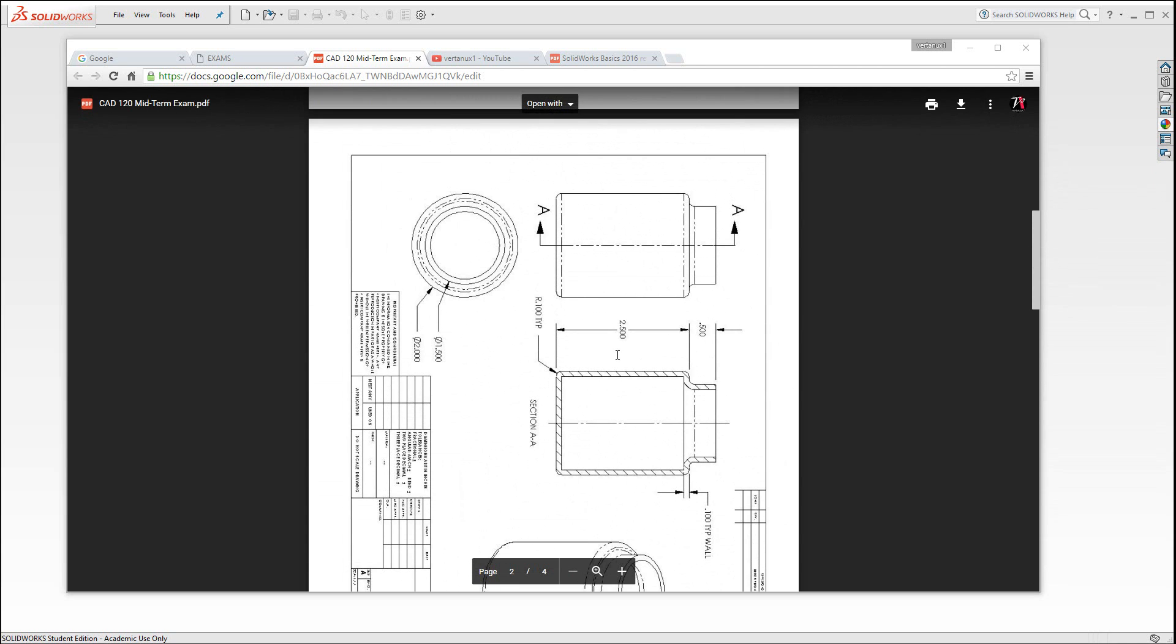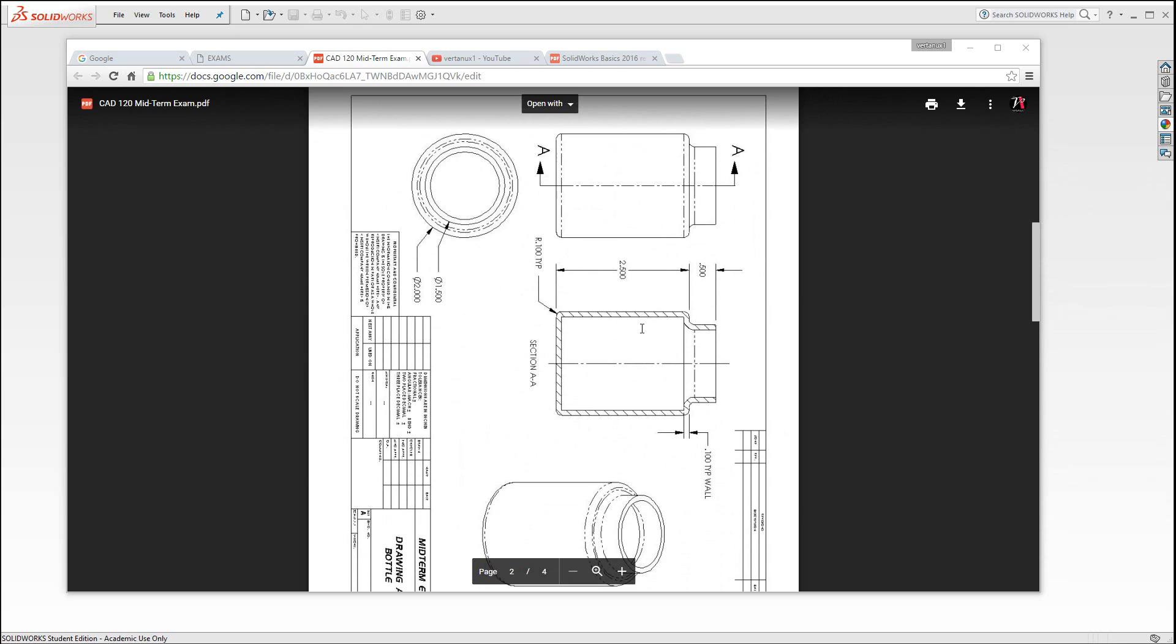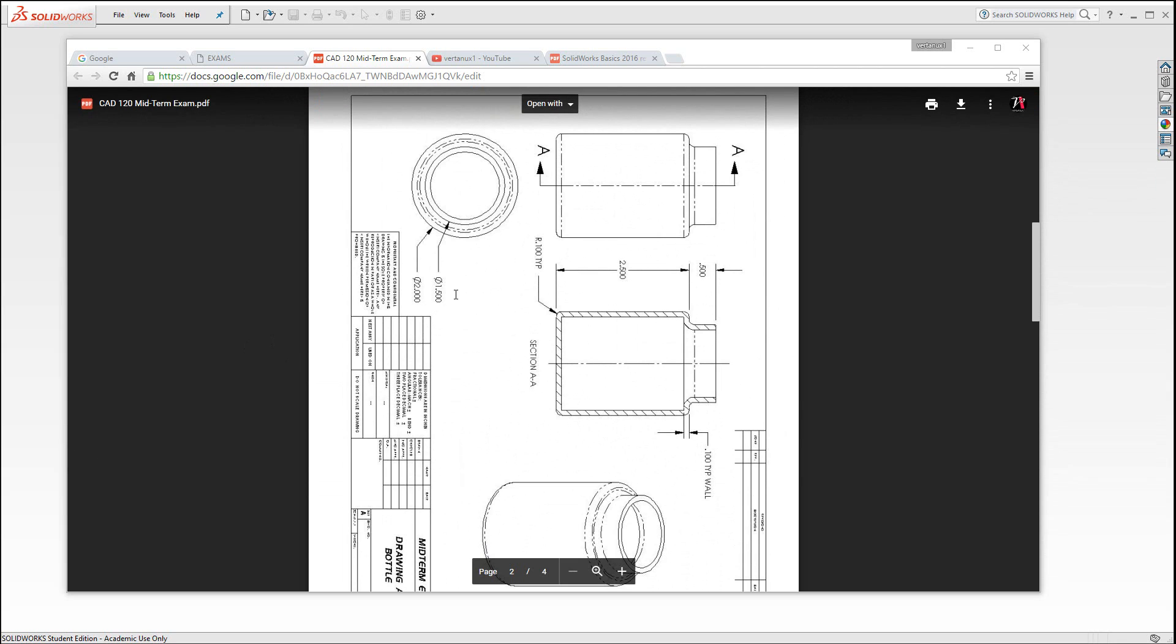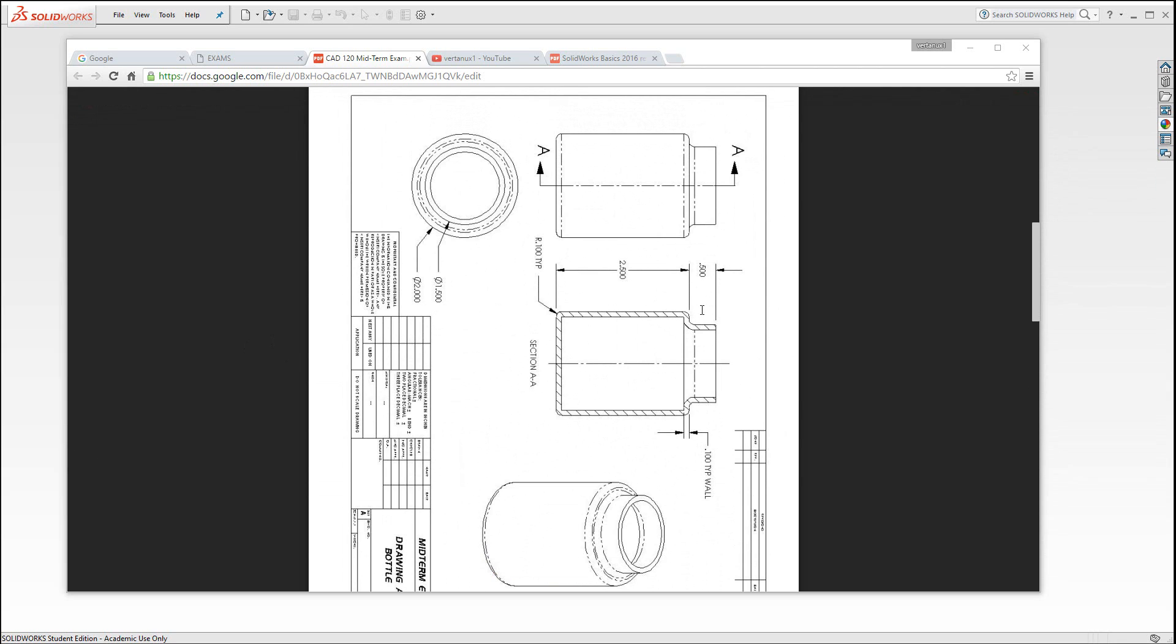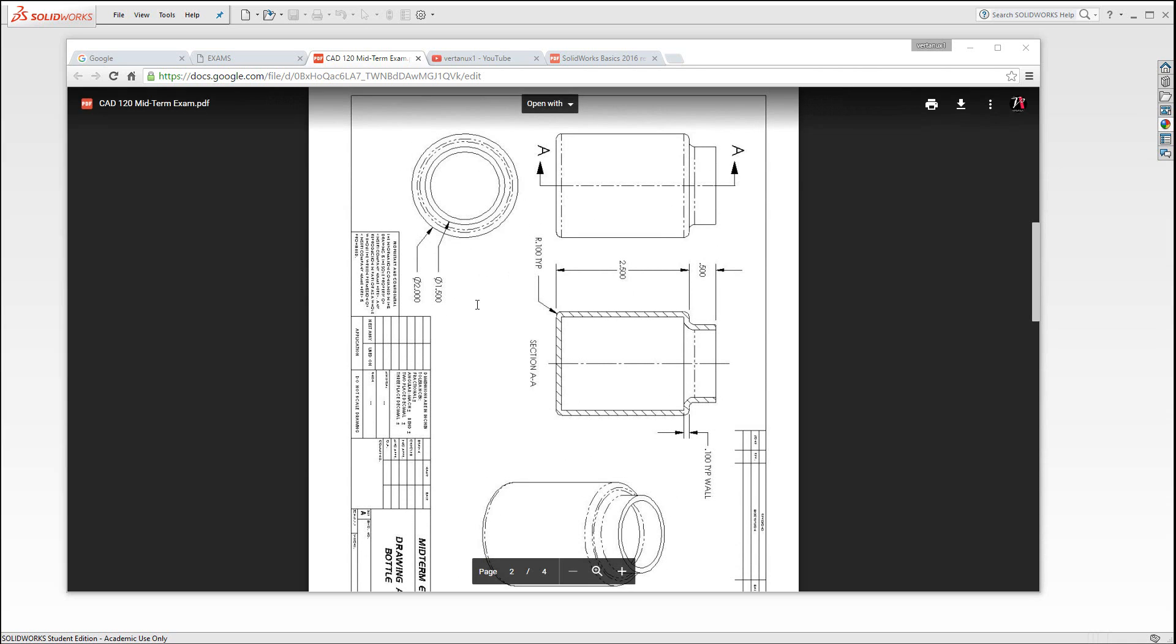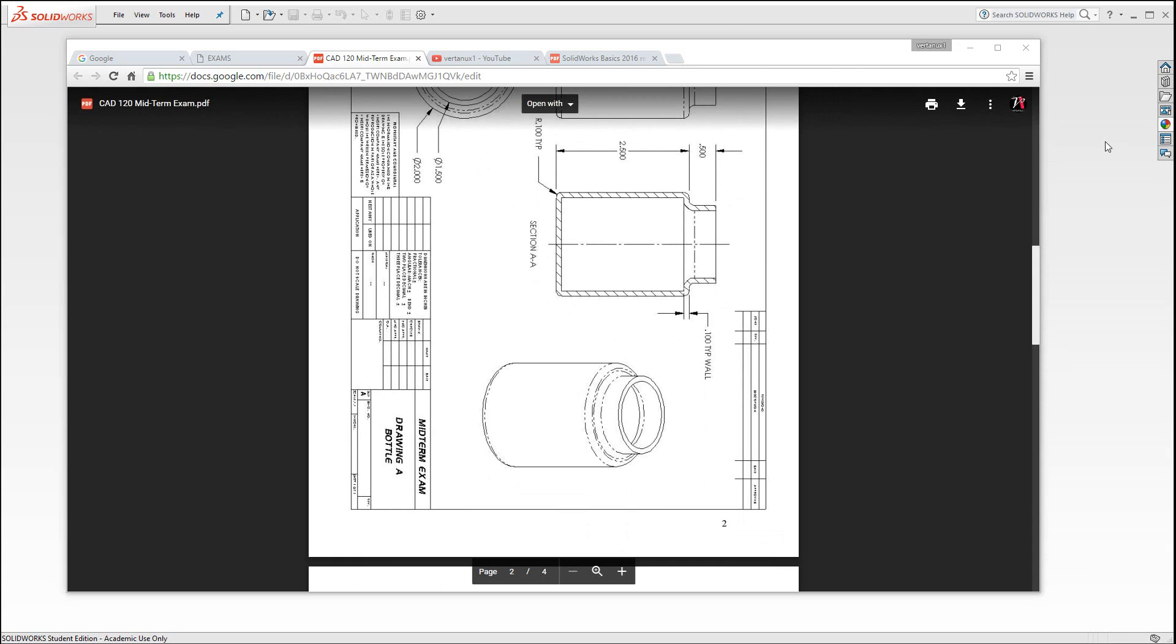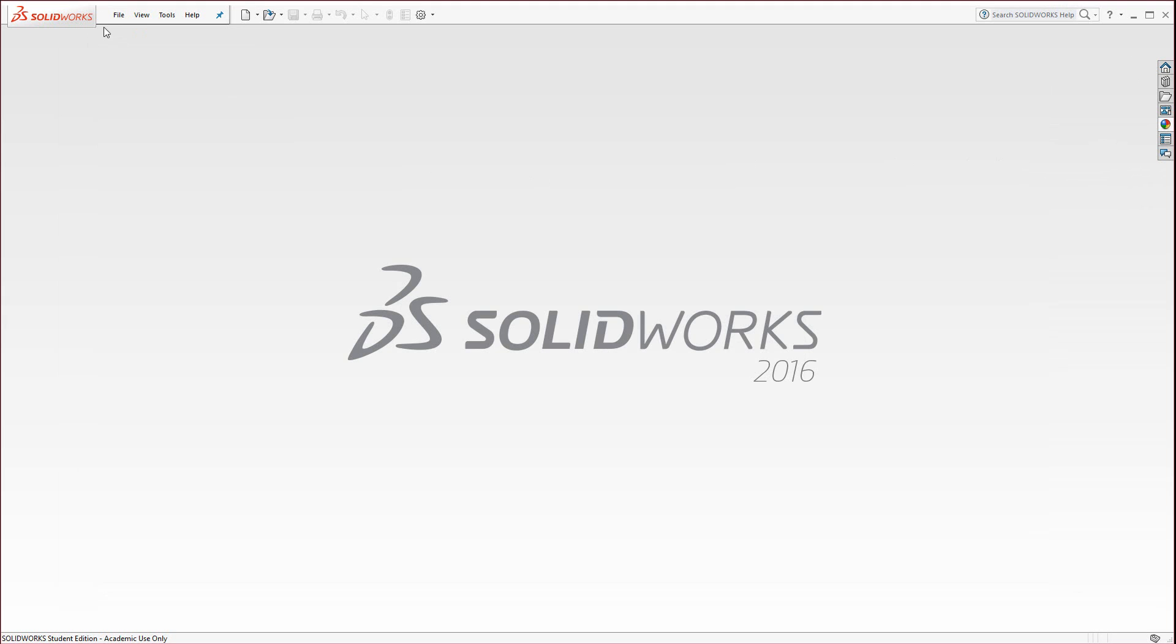The bottle is a very simple design, just like almost a widget bottle to get the concepts down. It's a two inch diameter, two and a half inches in height, half inch diameter neck, diameter of 1.5, shelled at 100 thousandths, with radiuses of 100 thousandths. Let's begin.